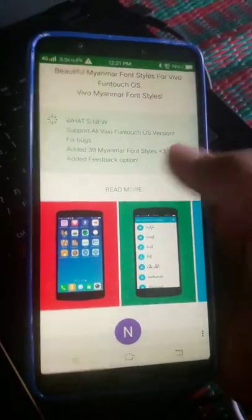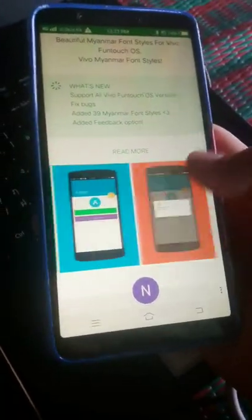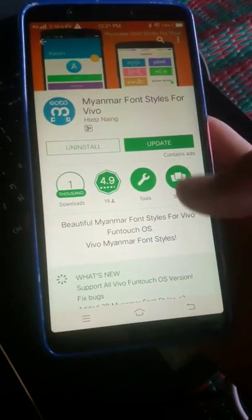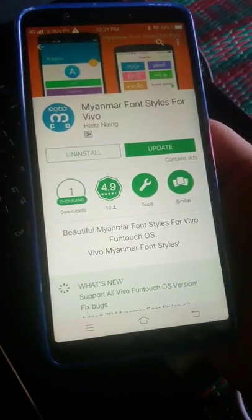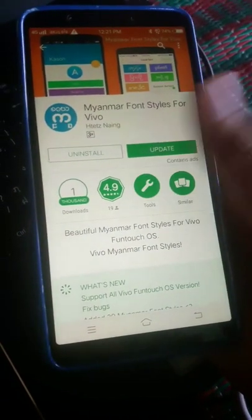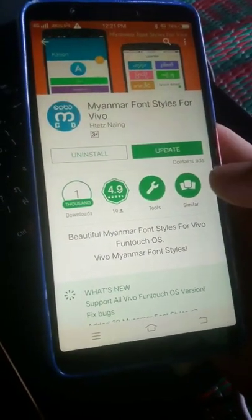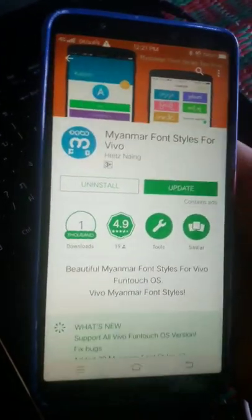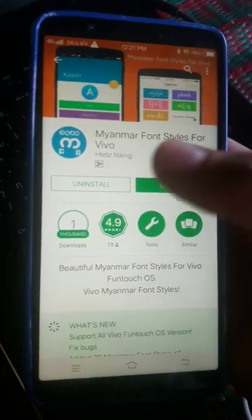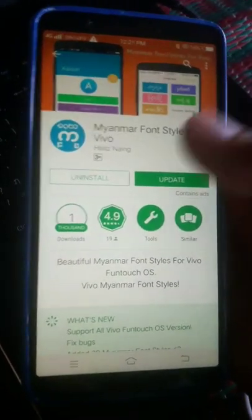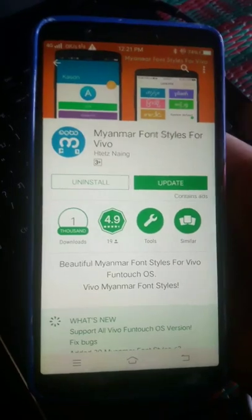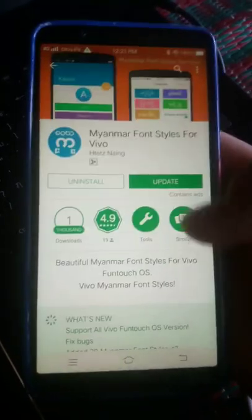When you have to file a file, it is a file for you. In the case of the file, you can have to file a file on your file, and you can file a file for your file. That file is a file, and you can file a file. Now I will show you how to